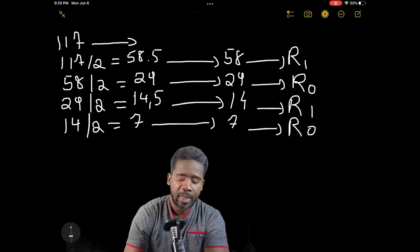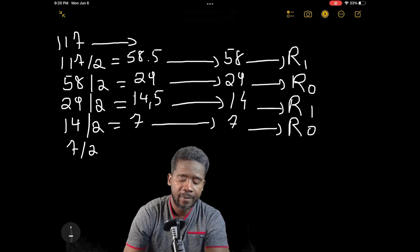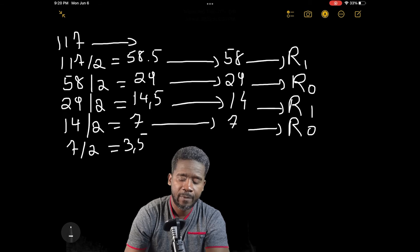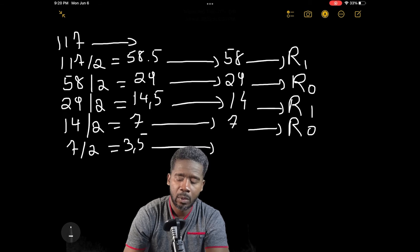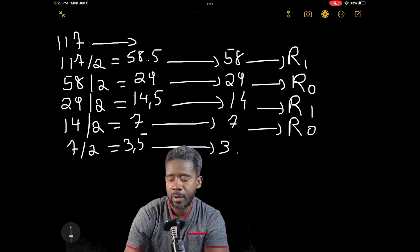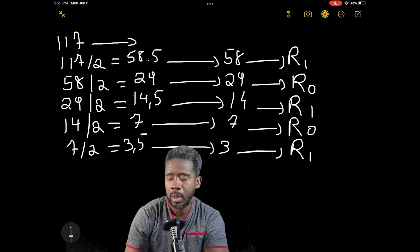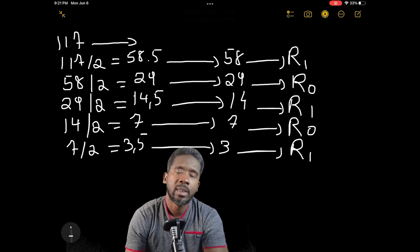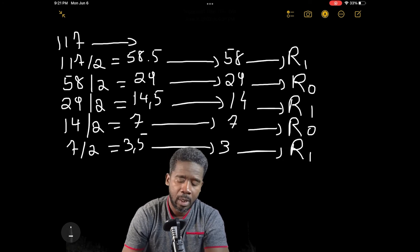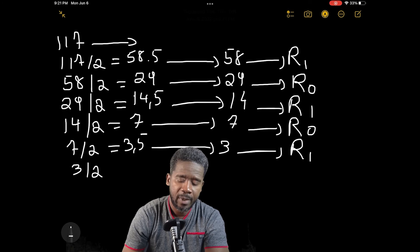Now let's go with 7 divided by 2. 7 divided by 2 is 3.5 — so we have 3 with a remainder of 1. Now let's continue with 3 divided by 2.